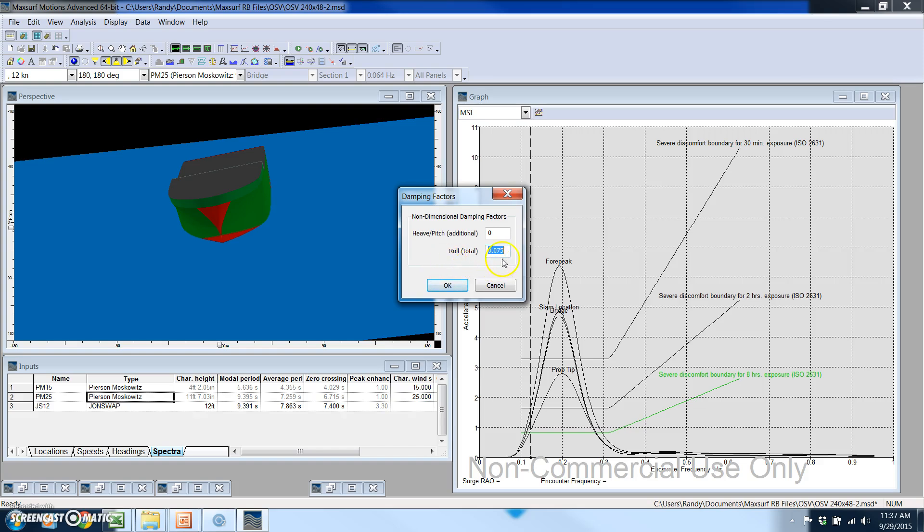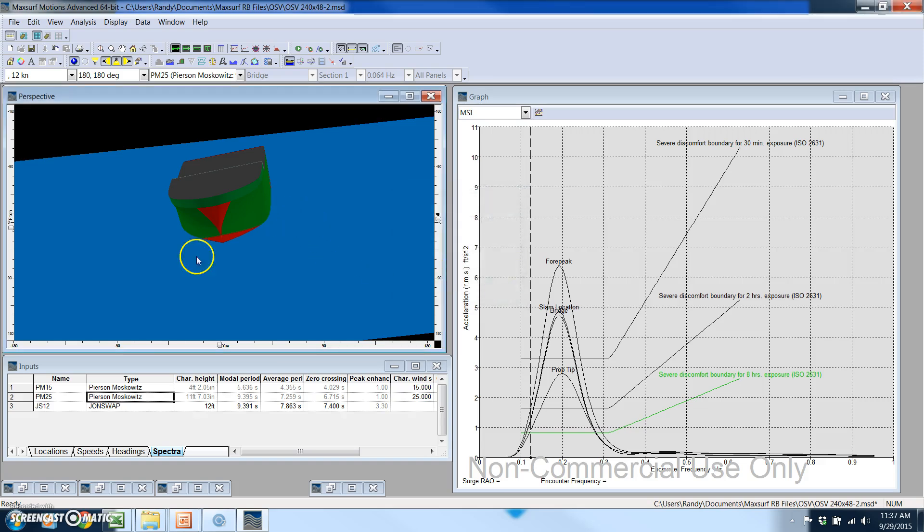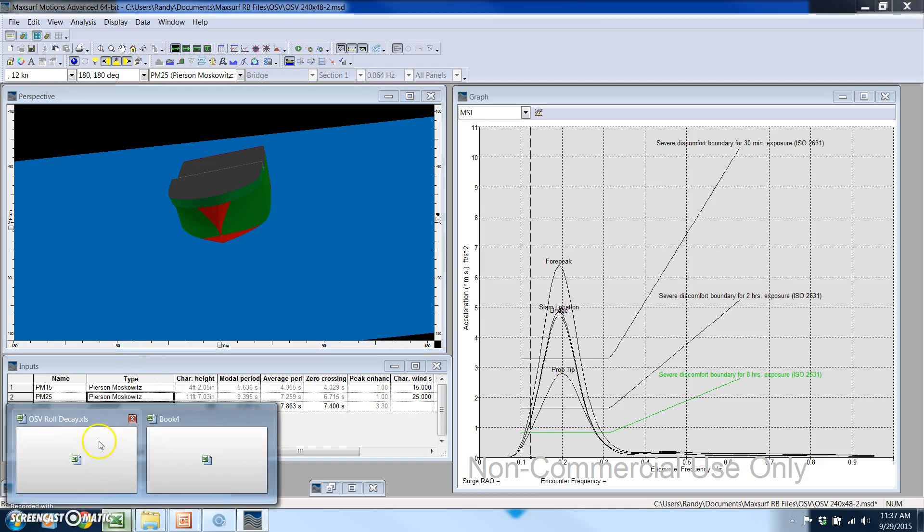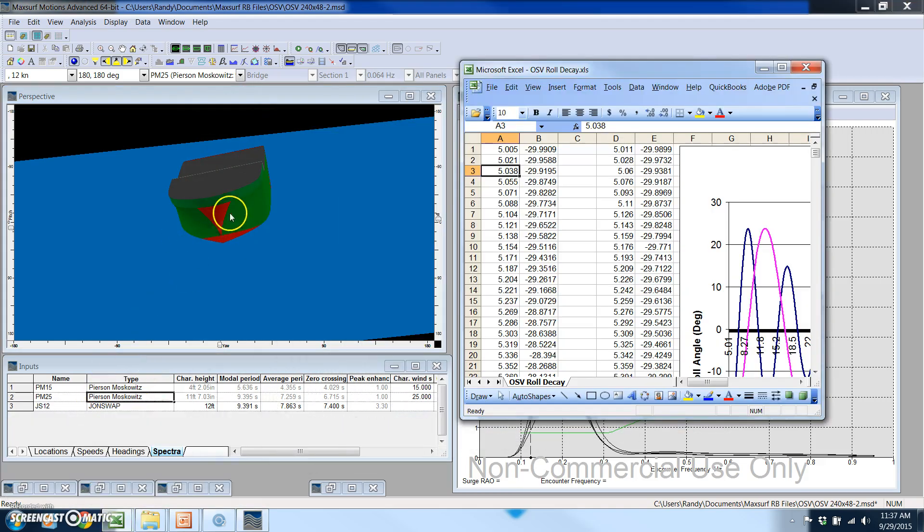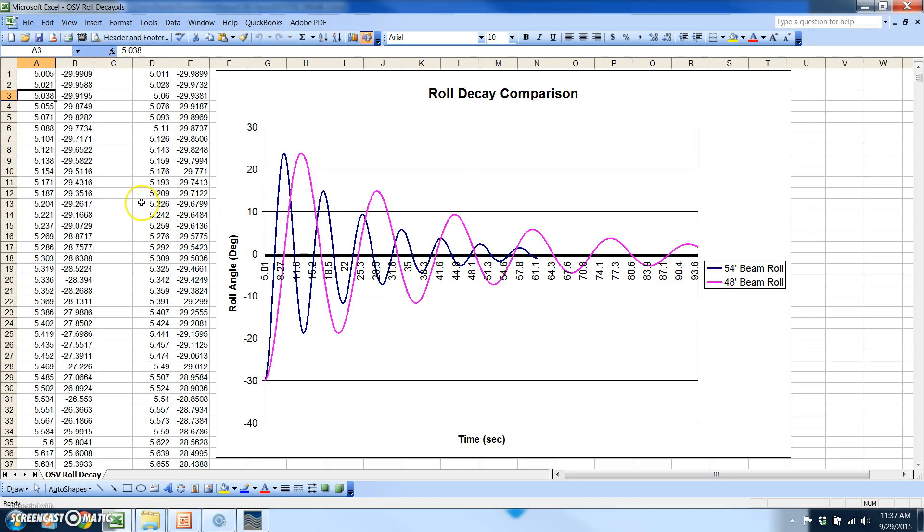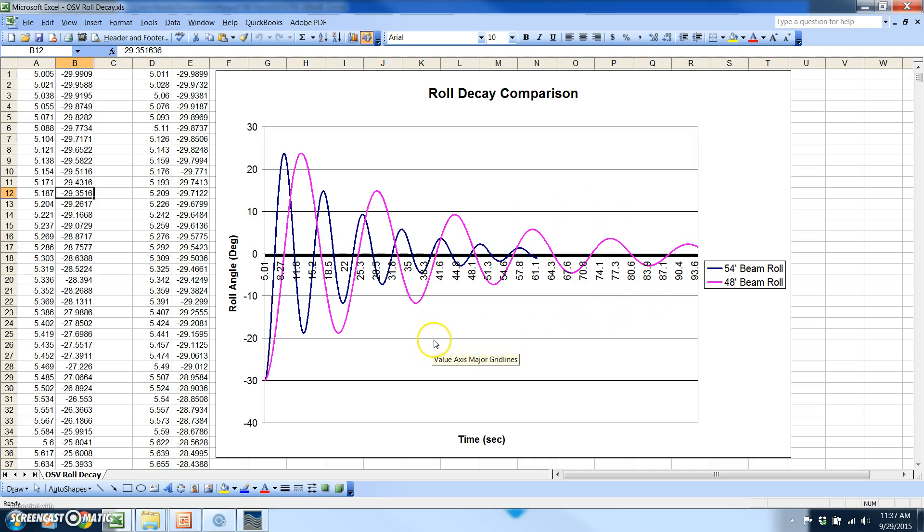That can be adjusted where you can specify what damping factor you want to use for roll. This really takes into account the viscous effects of the water. But what's interesting is that if you do save that to a file you can actually generate your plots of the roll decay of the vessel. In this plot we actually compare the roll decay of the 48 foot wide vessel and the 54 foot wide vessel so you can see how the two compare.